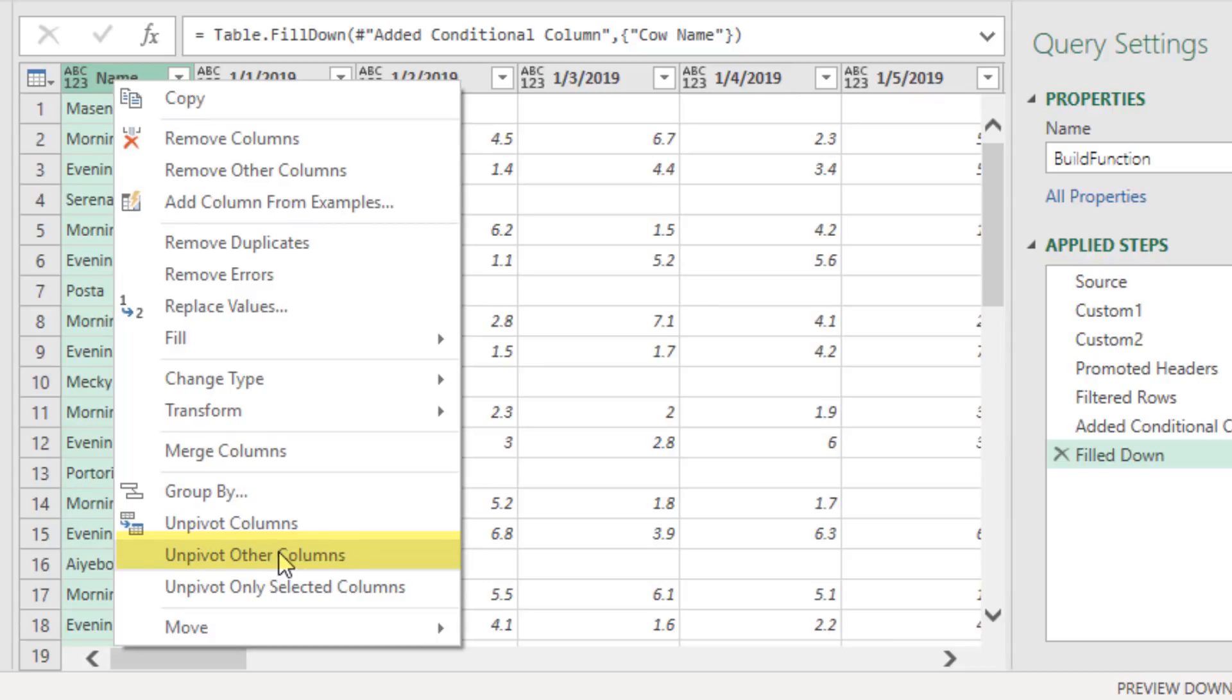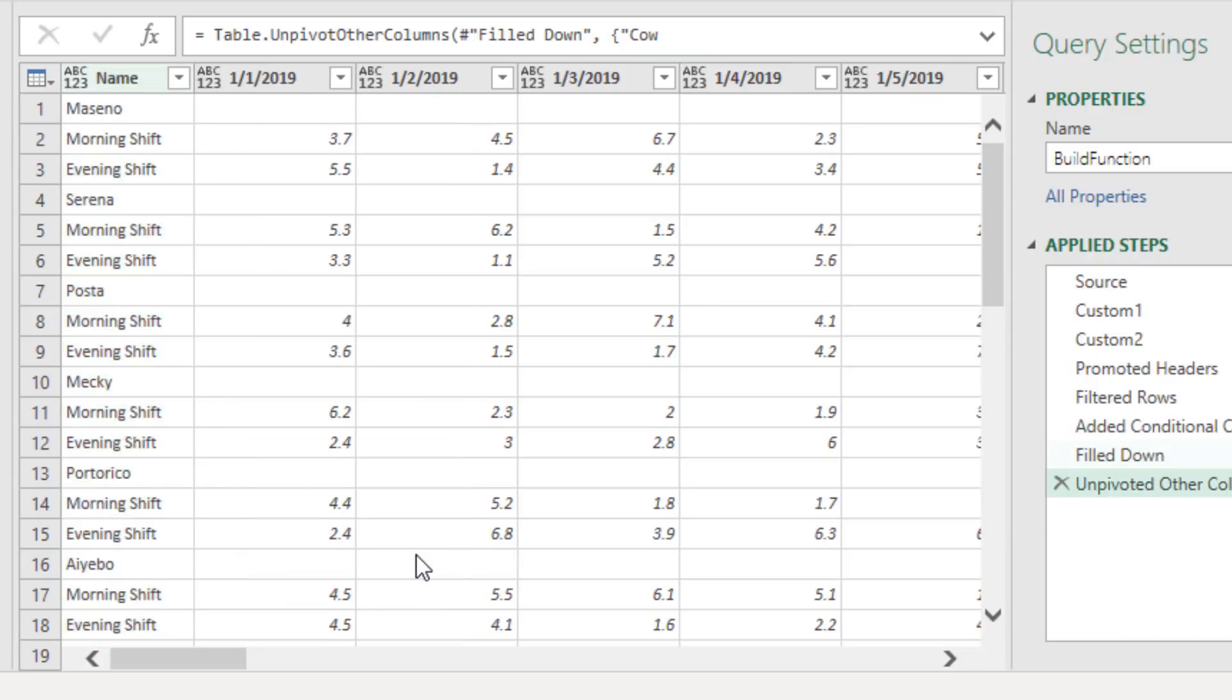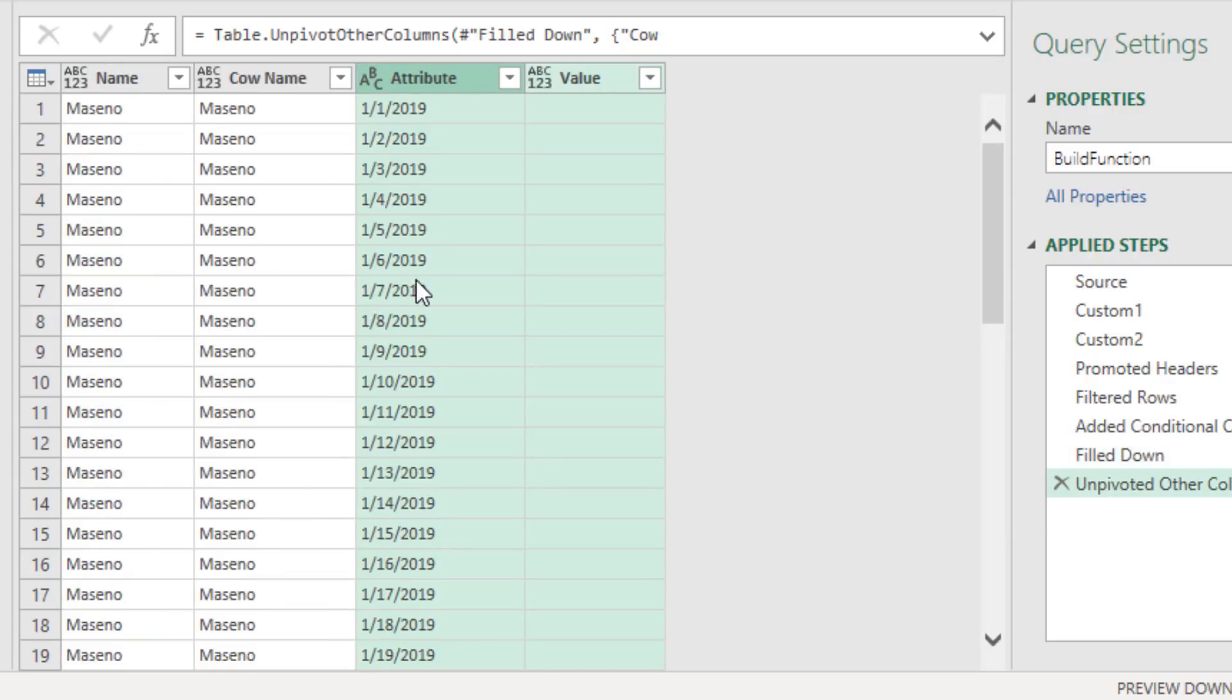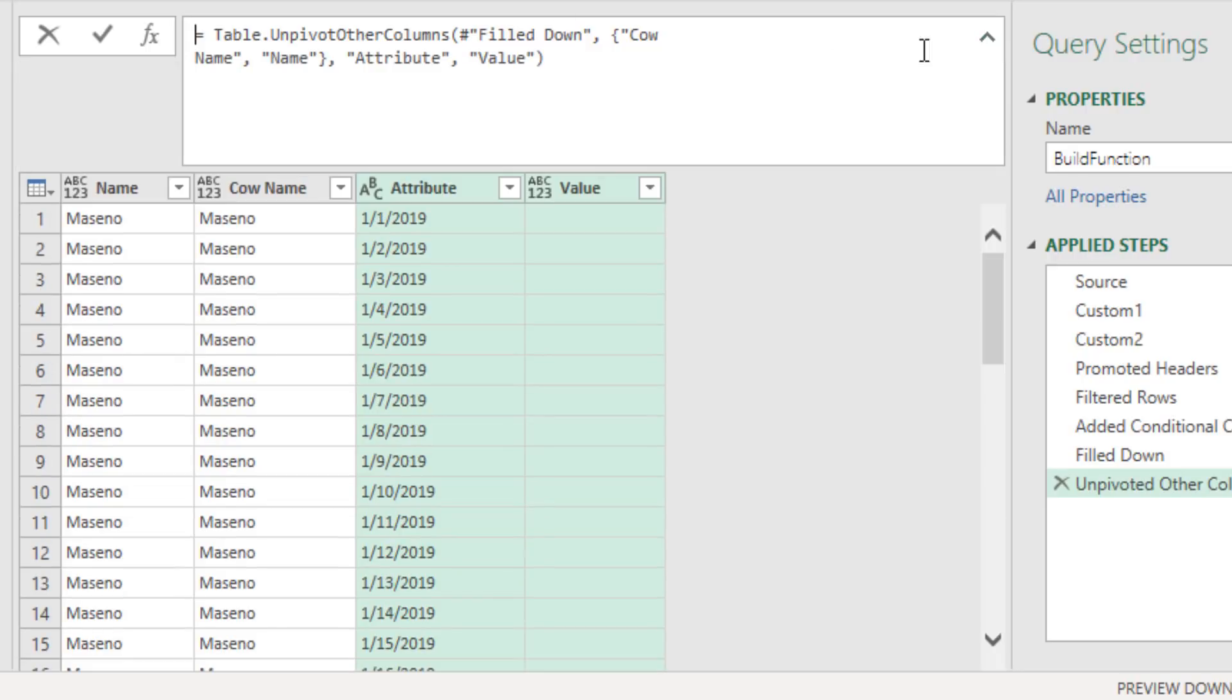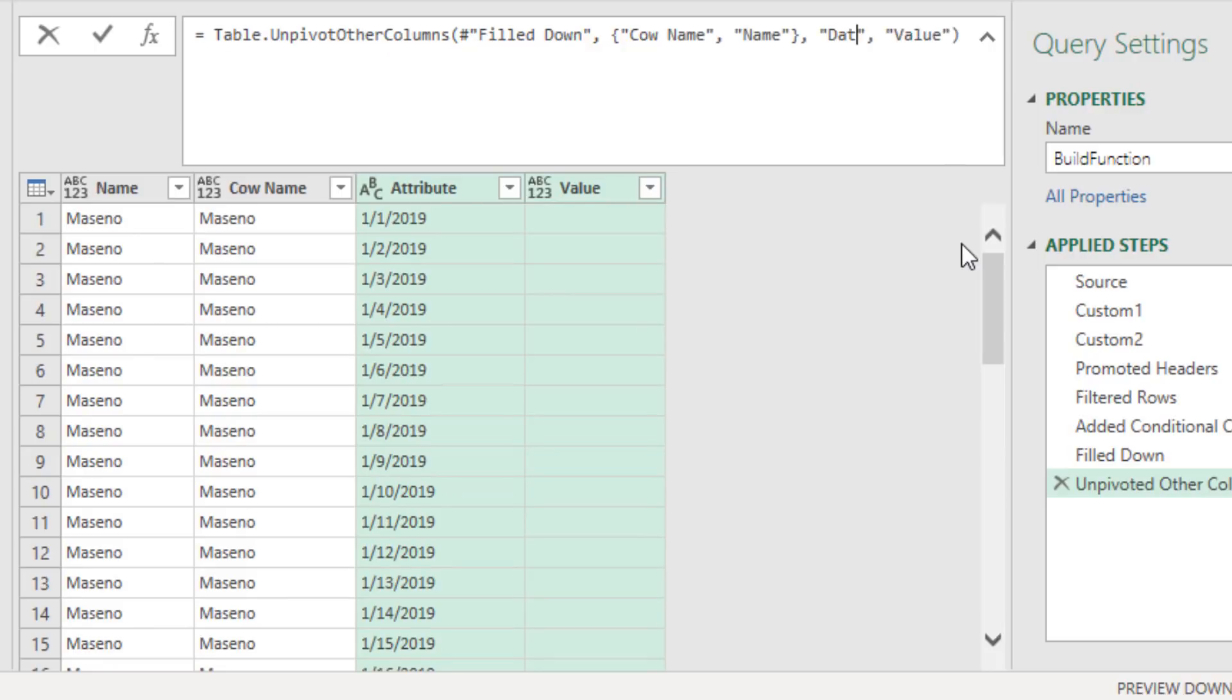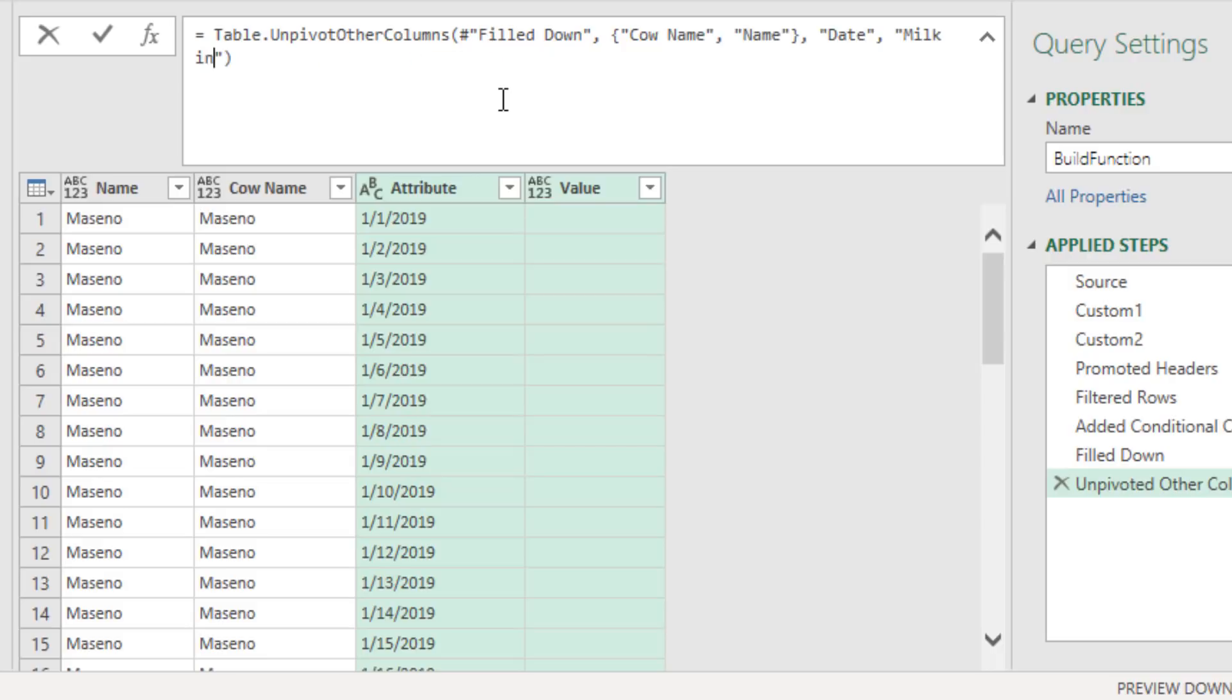Now the cool thing about right click, unpivot other columns, is some months will have 29 days, some 28, some 30, 31. And by using this unpivot other columns, all the dates and all the numbers will end up in those two columns. Now up in the formula bar, we don't want to name those two columns attribute and value. So double click Attribute, Date, double click Value, and this is the cow milk.